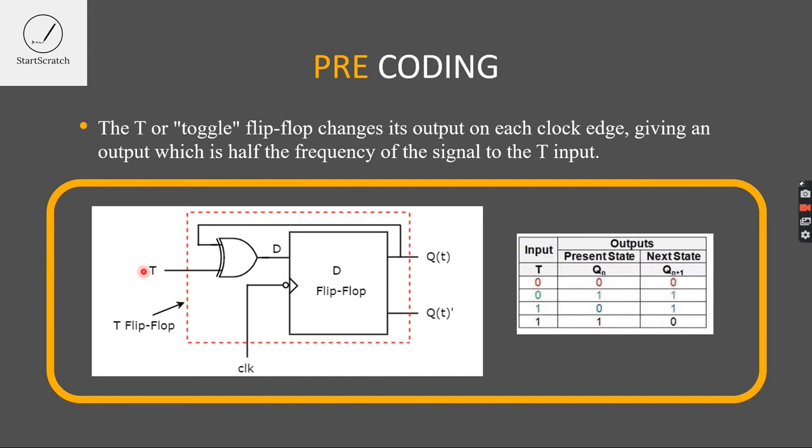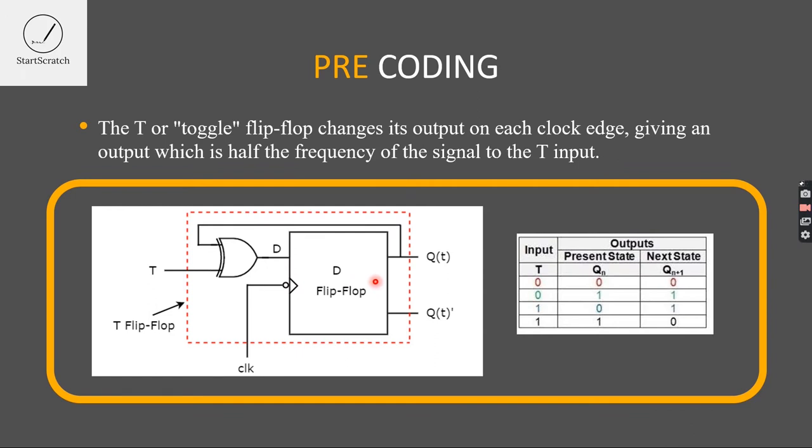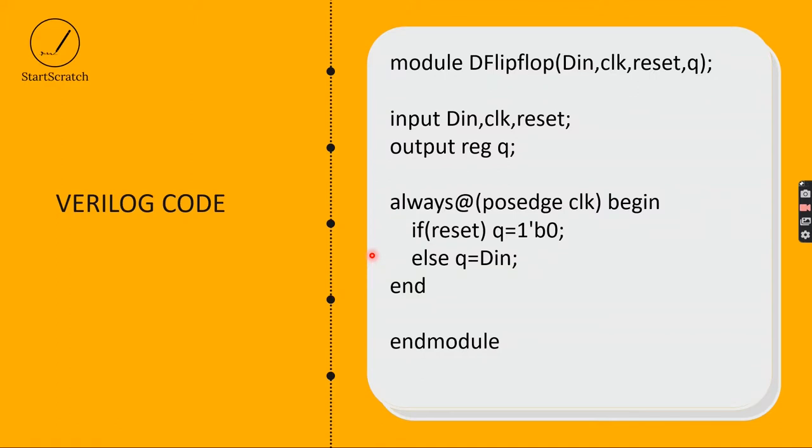And here, if the T input is given, T and the past output is given to the XOR gate and those values will be driven to D-Flip Flop as an input. So, the output will be given as a T-Flip Flop output. This is the circuit diagram of the T-Flip Flop. Let us move on to the coding part.